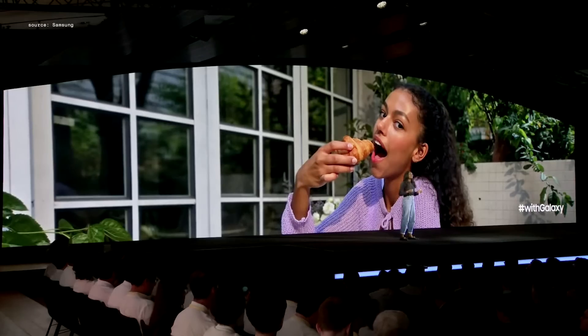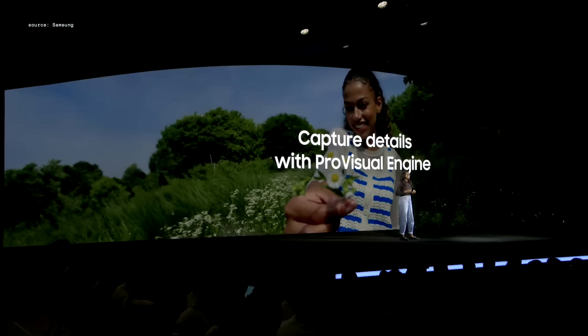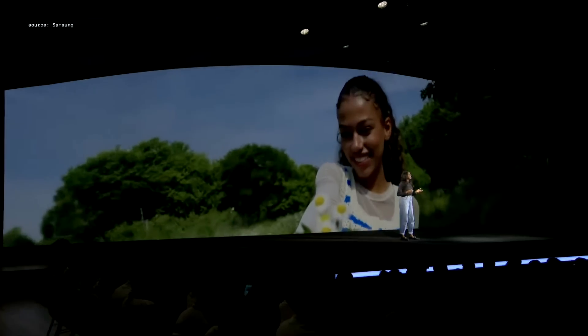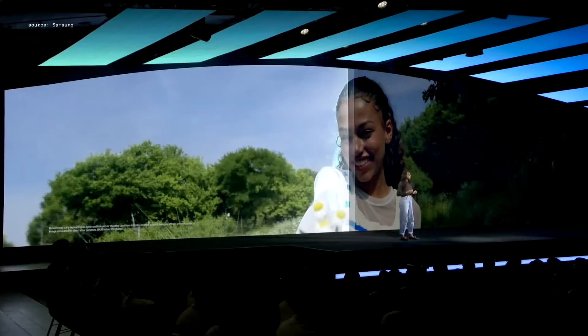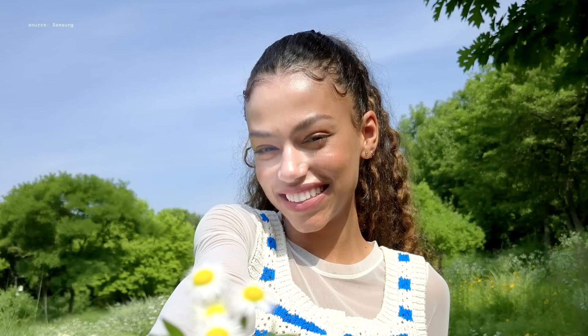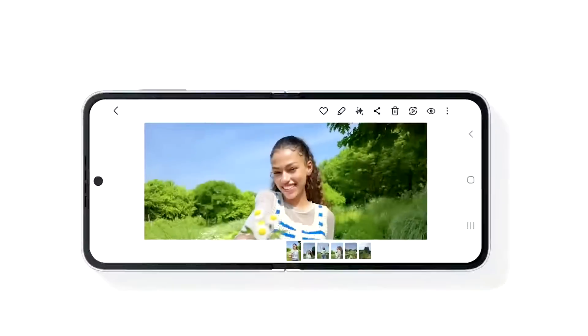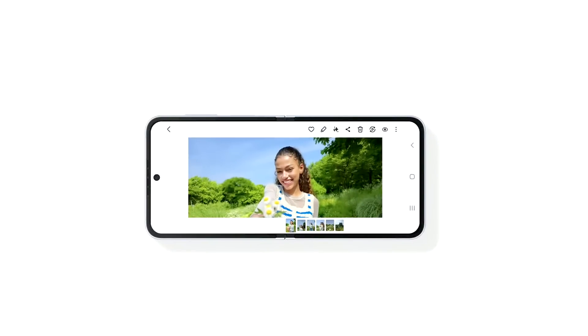This is all made possible by the ProVisual Engine. It uses AI to detect objects, analyze lighting conditions, and isolate delicate facial features. This optimizes the image by making sure the face is properly lit and the skin tones are natural. It even sharpens tiny details like eyelashes to really make the image pop.